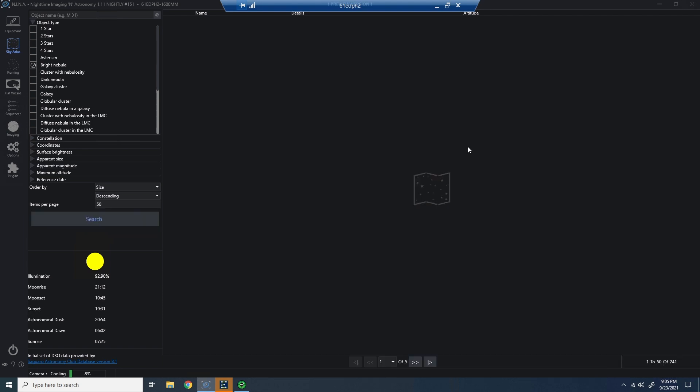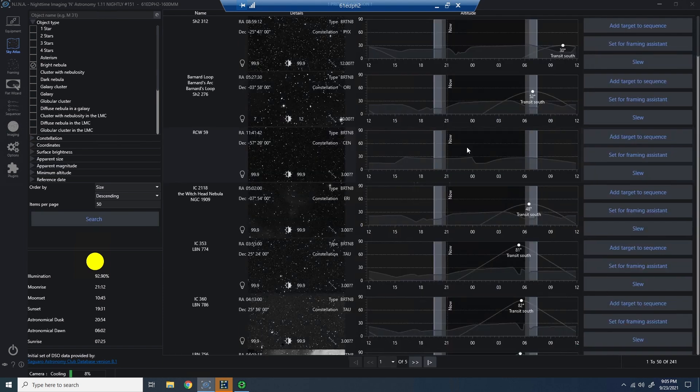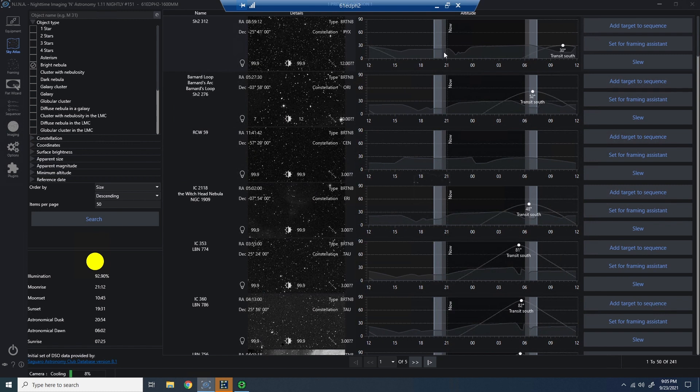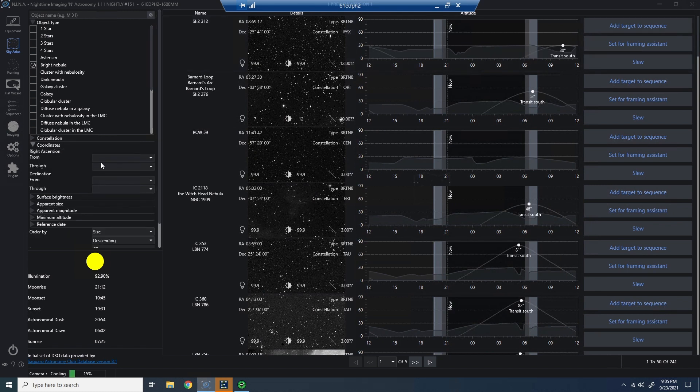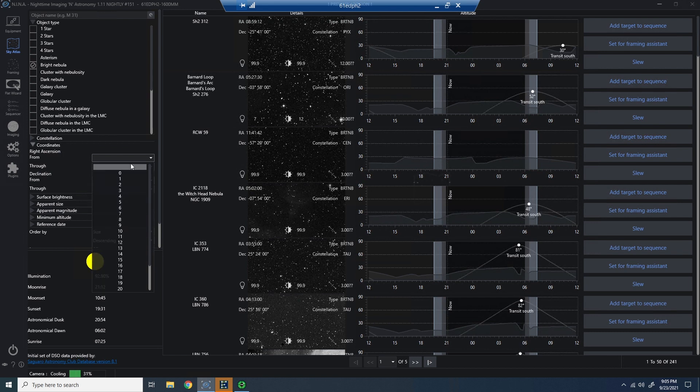So let's go ahead and find our first target. We're going to find something that we can shoot towards the beginning of the evening. And in this particular case, I'm going to use a trick that I showed in an earlier video, and I'll try to link that at the top of the screen here.